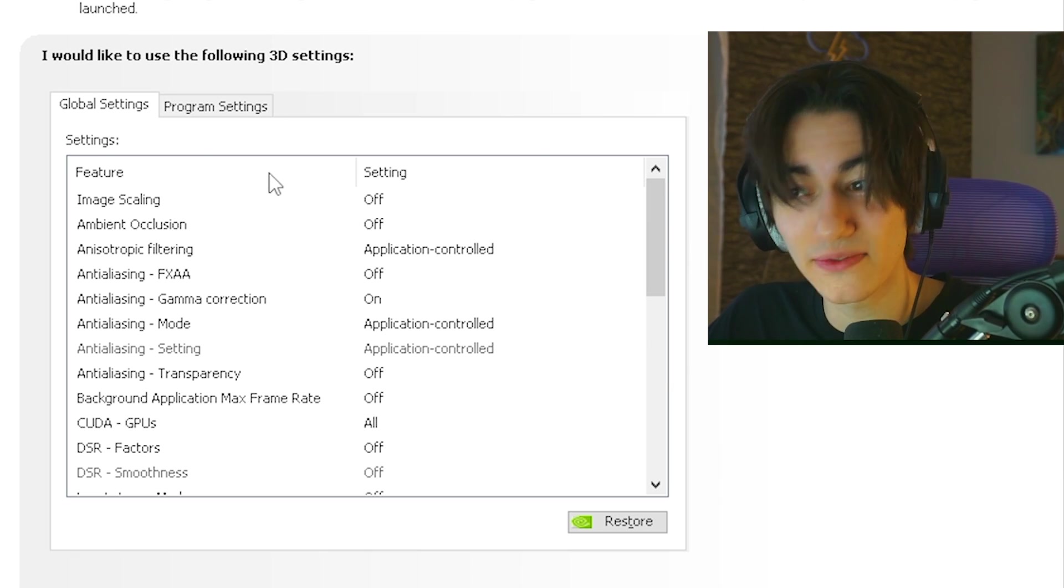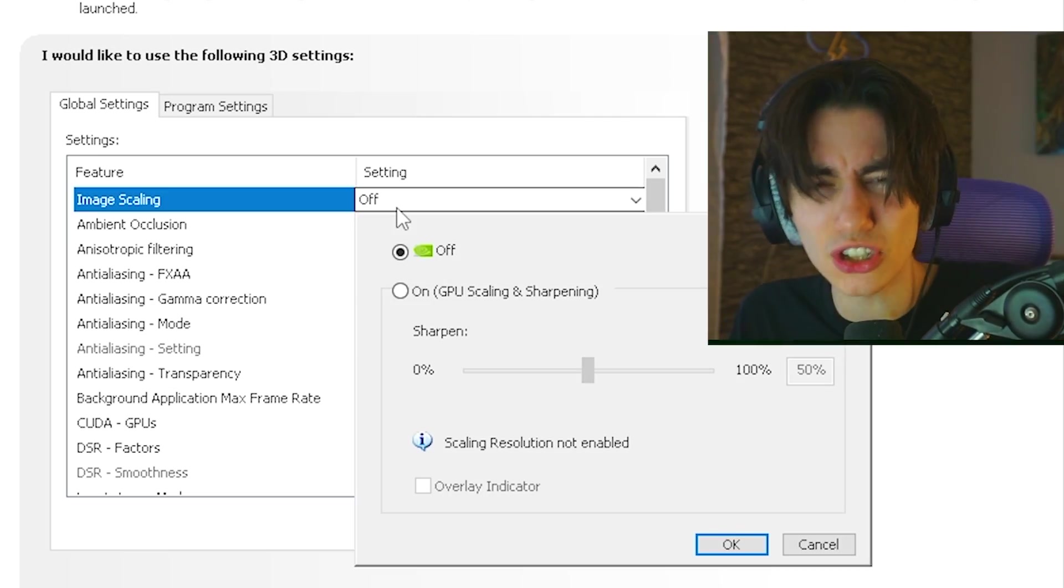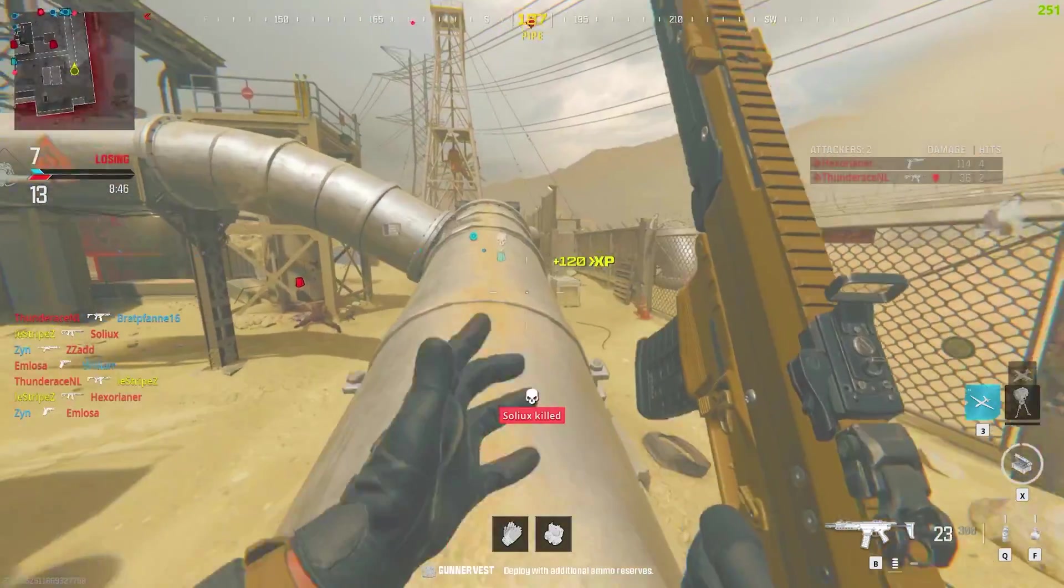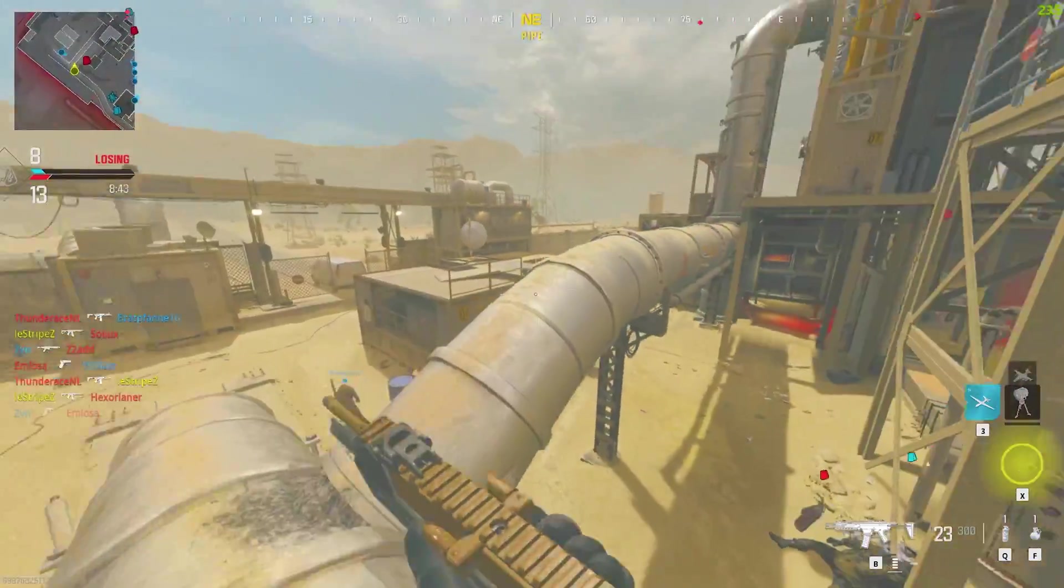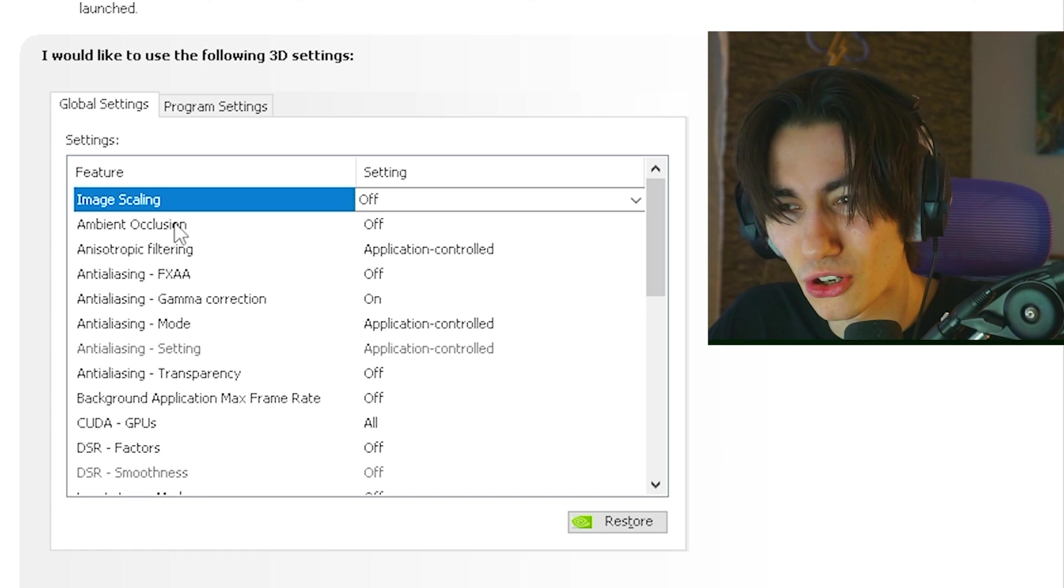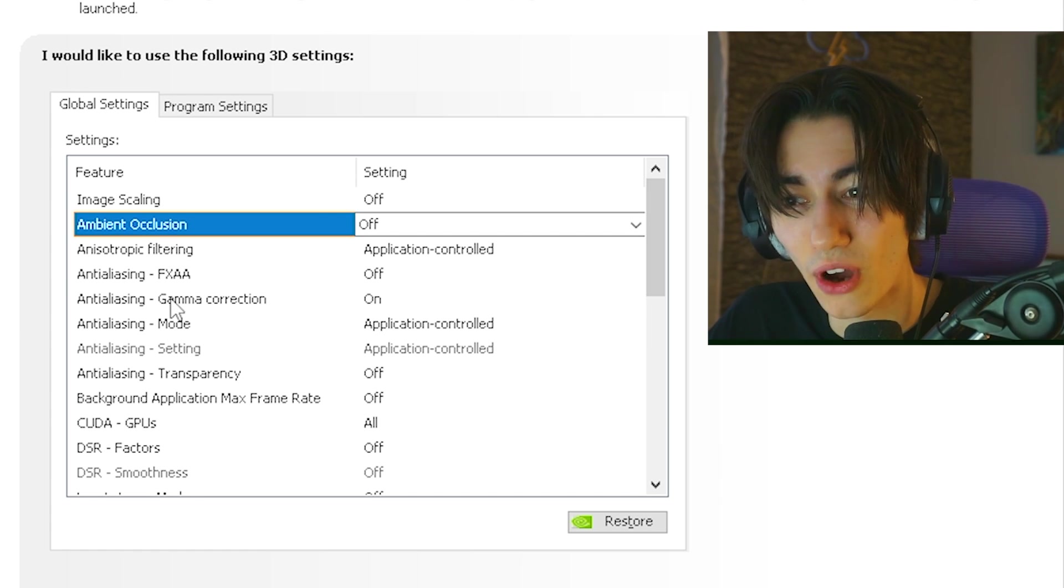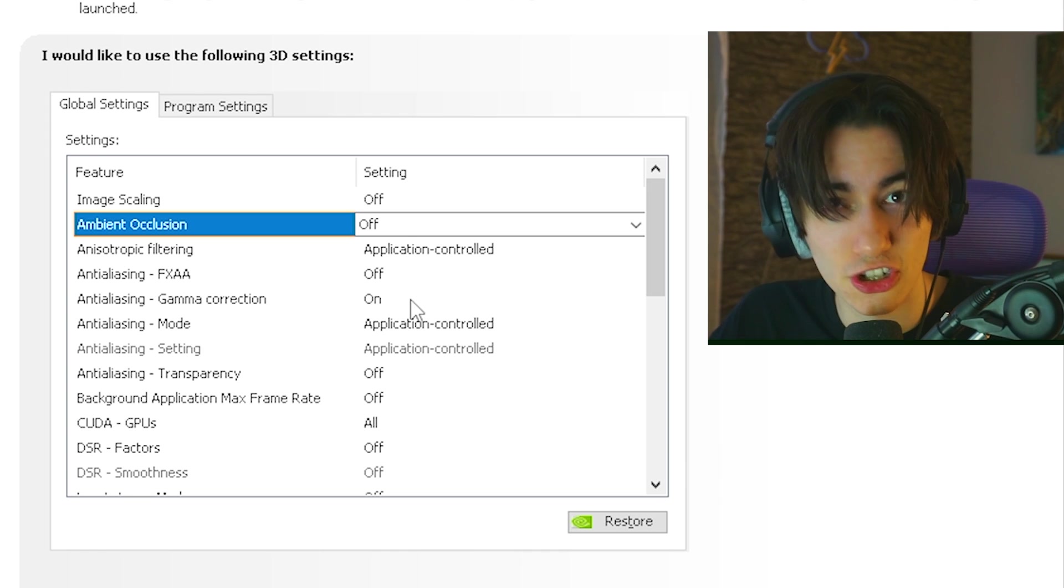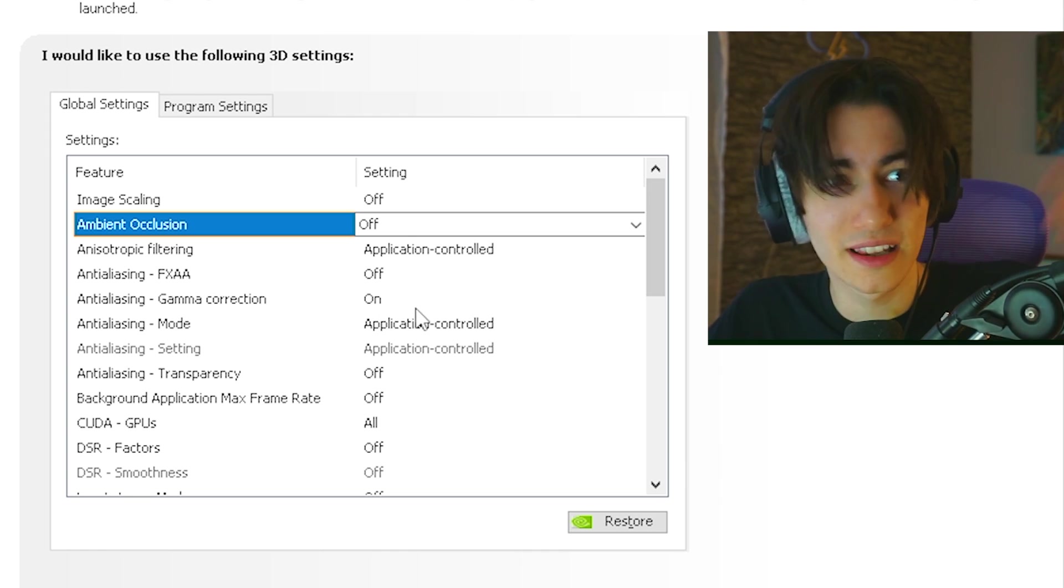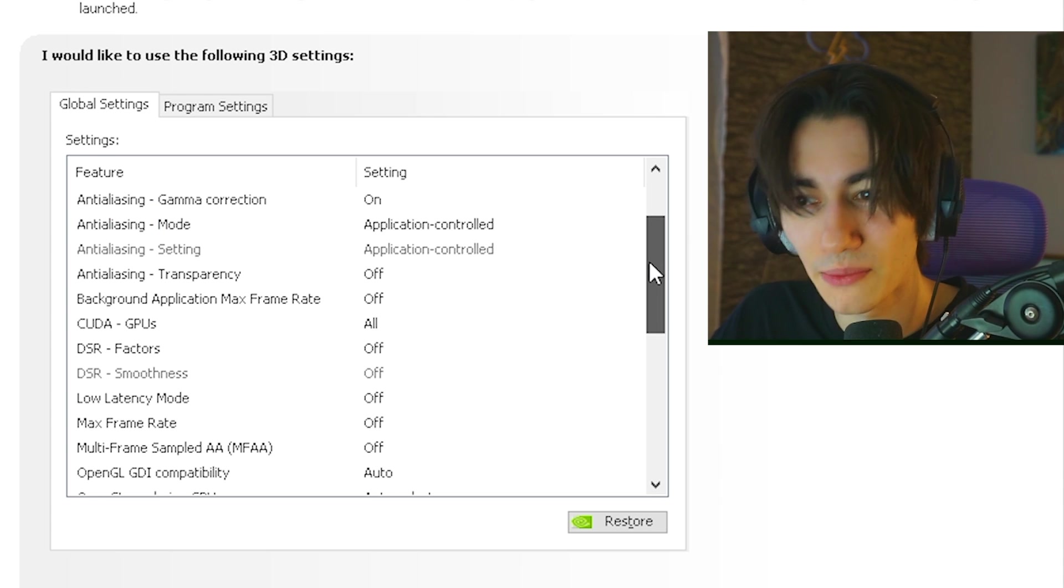Once we're in here now, we have a bunch of features. First of all, image scaling, you could use it theoretically. For those of you who don't know what it is, you can basically play on 720p and it's gonna AI upscale it to 1080p or whatever you're playing on. But it's not working flawlessly so therefore keep it on off. Any sort of anisotropic filtering or anti-aliasing except gamma correction, I have completely on off or application control. Gamma correction is the only useful one because it's actually lightning in the game itself so therefore keep it on on.